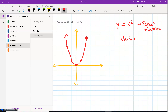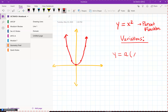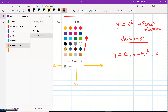To understand variations of parabolas, we're going to use what we call the vertex form of a parabolic equation — a quadratic equation: y equals a times, open parenthesis, x minus h, close parenthesis, squared, plus k.